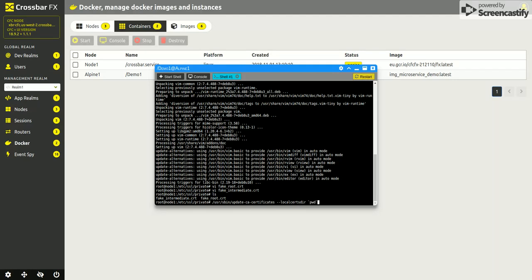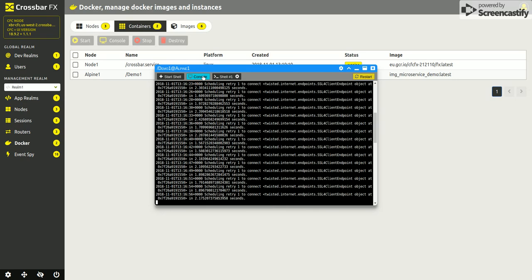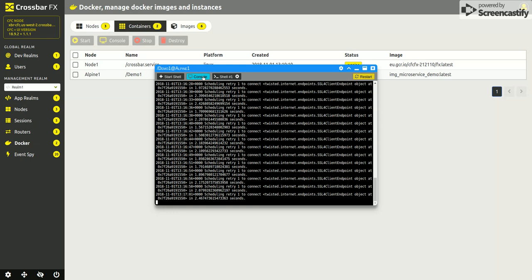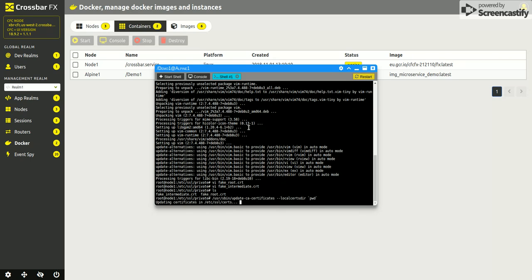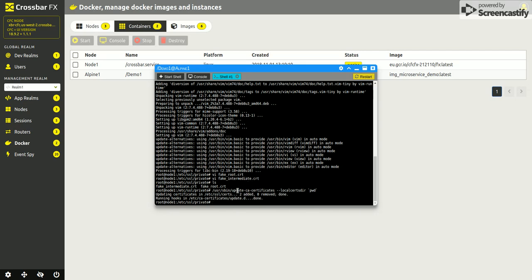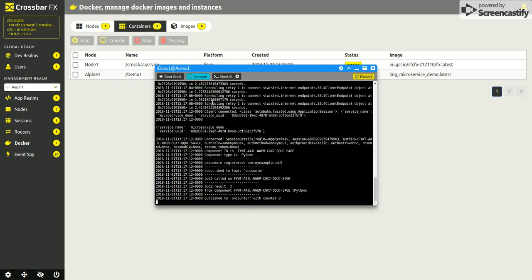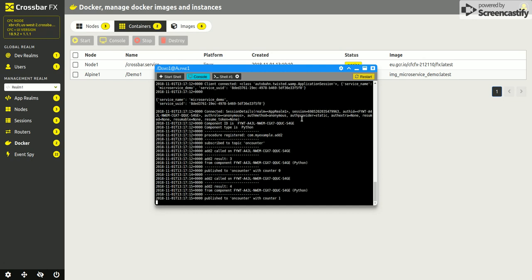Just to recap, we have a failing WAMP session here failing because it doesn't have the root CA, but it will be rereading the certificates on every attempt. So as soon as we do this, I should see two added. If we go back, it's automatically picked up the new certificate and we have a successful connection.